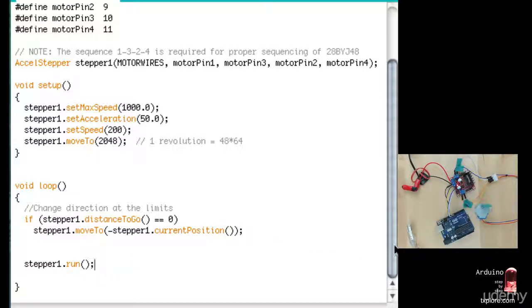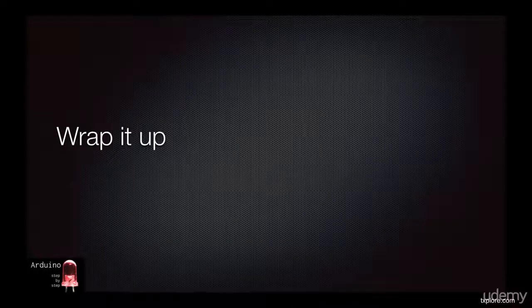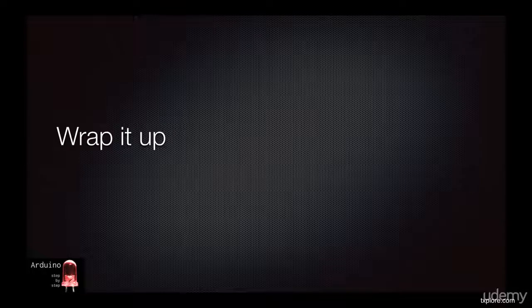So that's about it. At this point, you should have a good understanding of what stepper motors are, why use them, and how to use them. As with anything, there's a lot more to learn, so I have provided some external references in the notes.